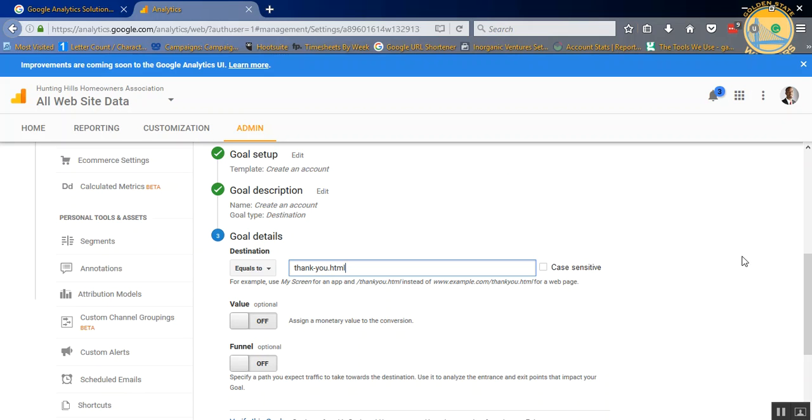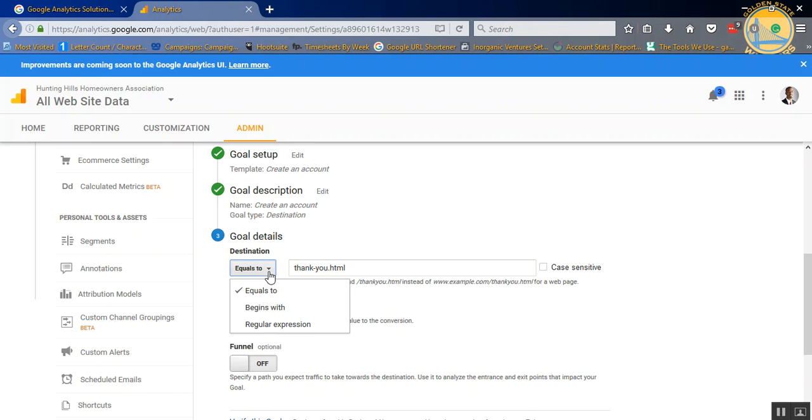You can make it case-sensitive if you need to. If not, just leave it unchecked. You can do equals to, begins with, regular expression, all those things. I will usually focus on the equals to, especially for thank you pages.